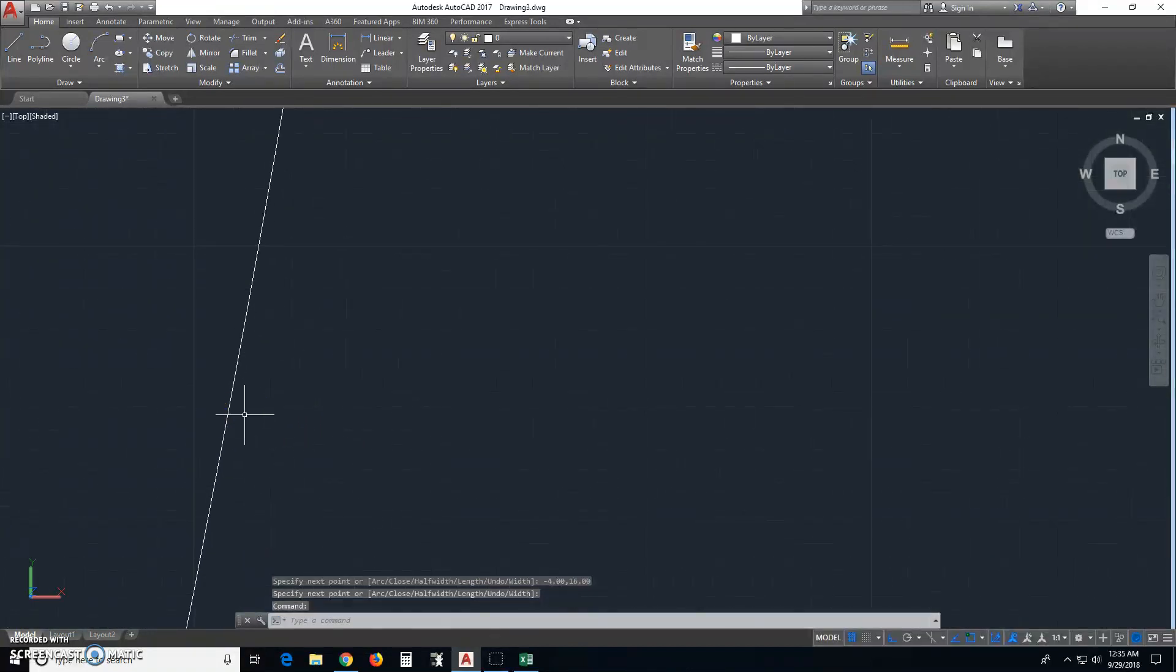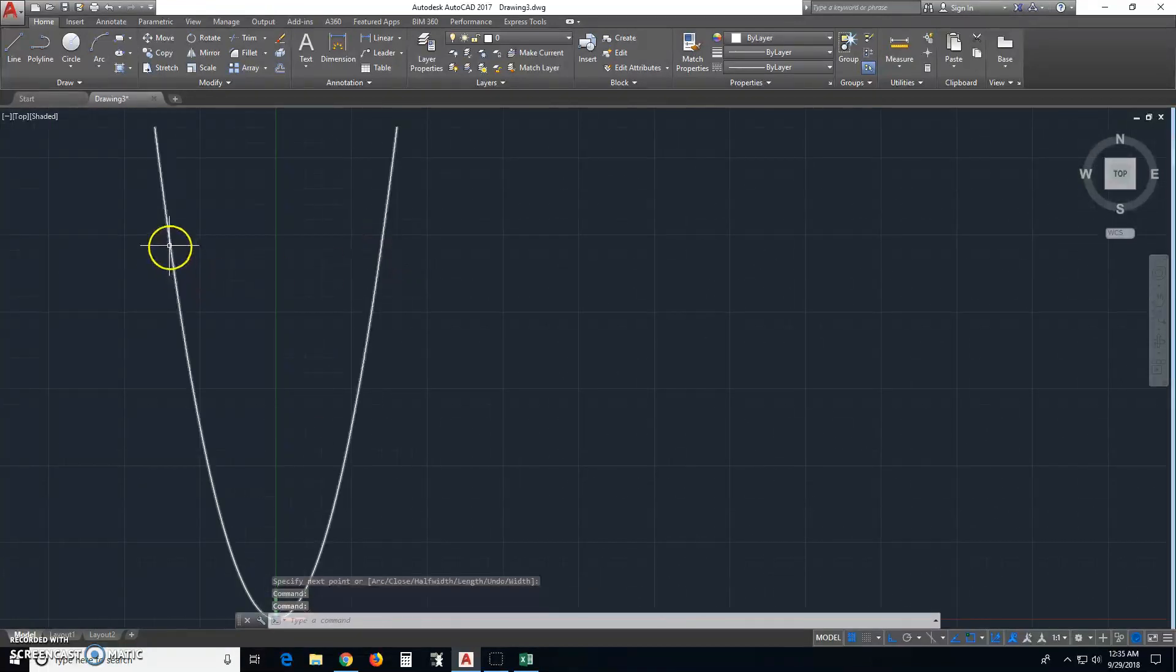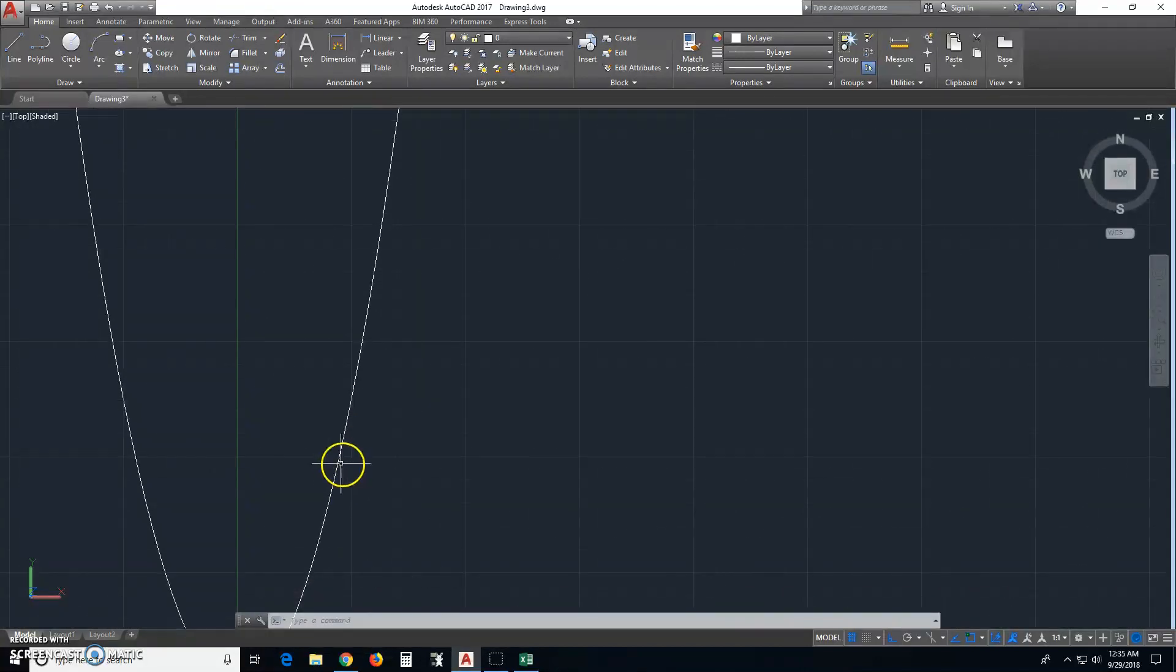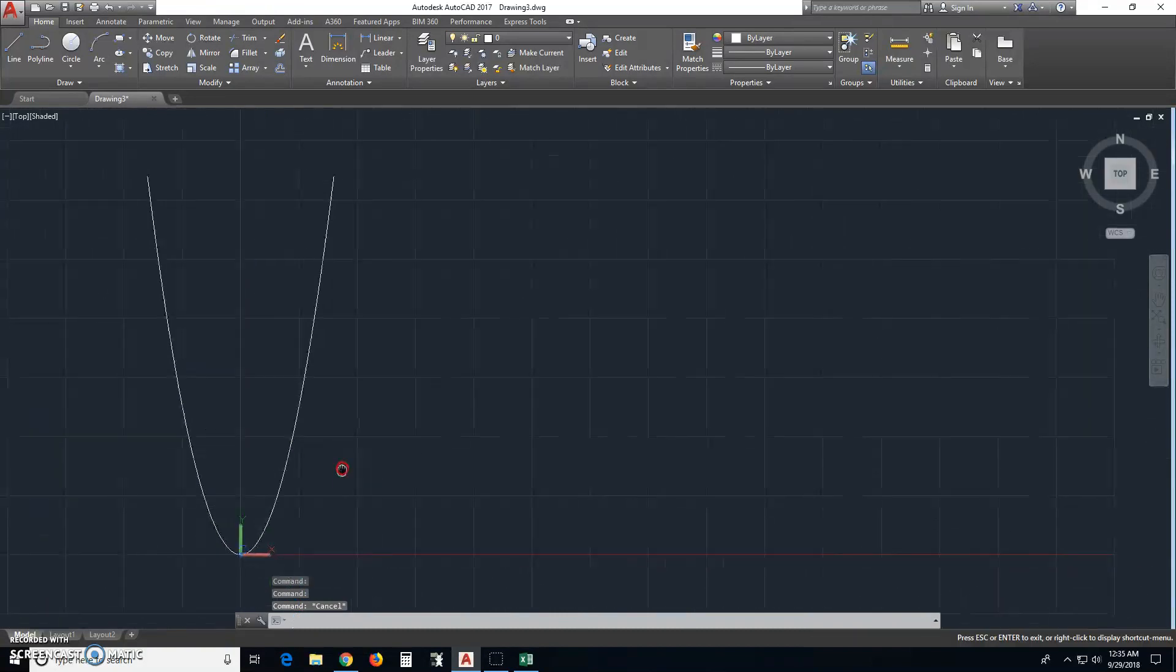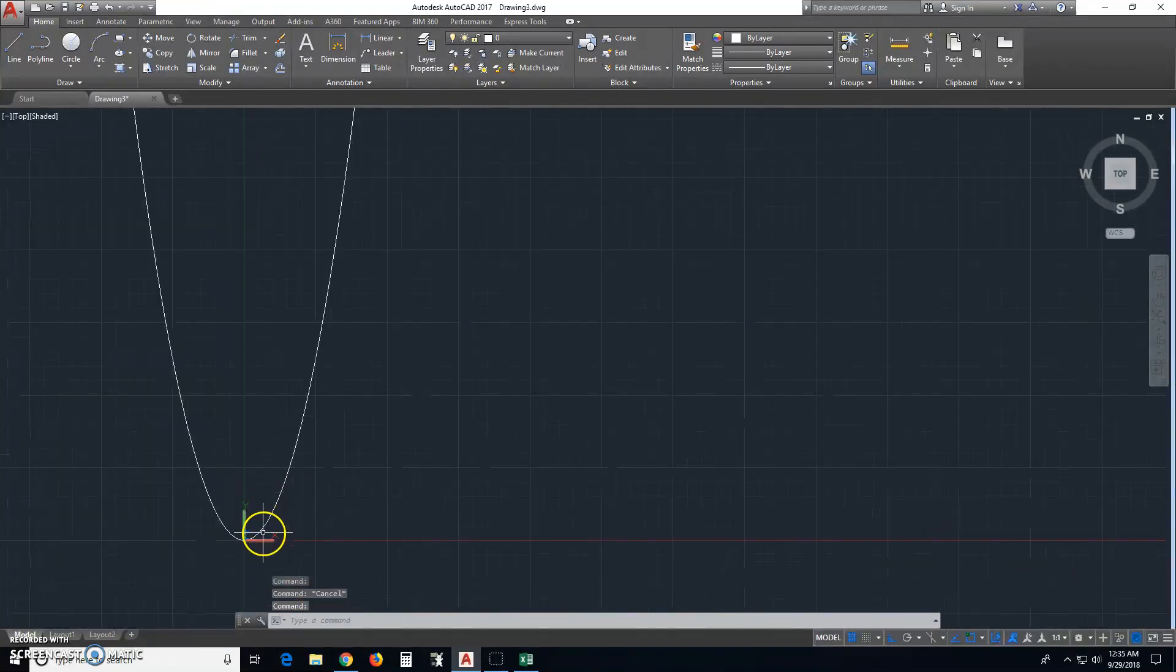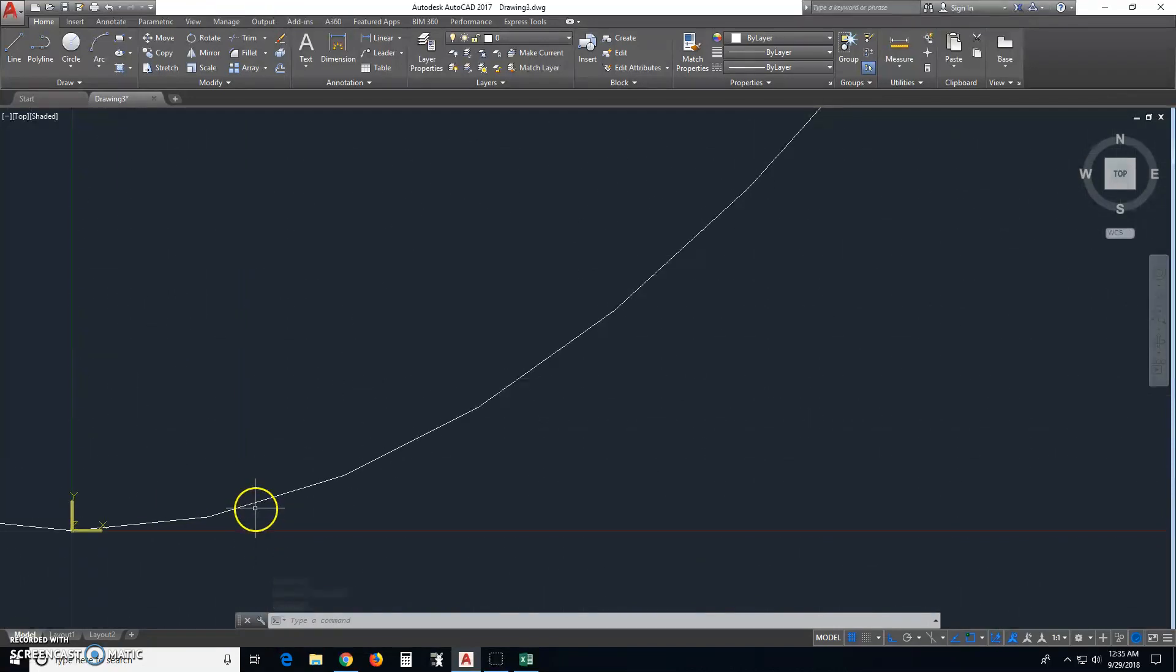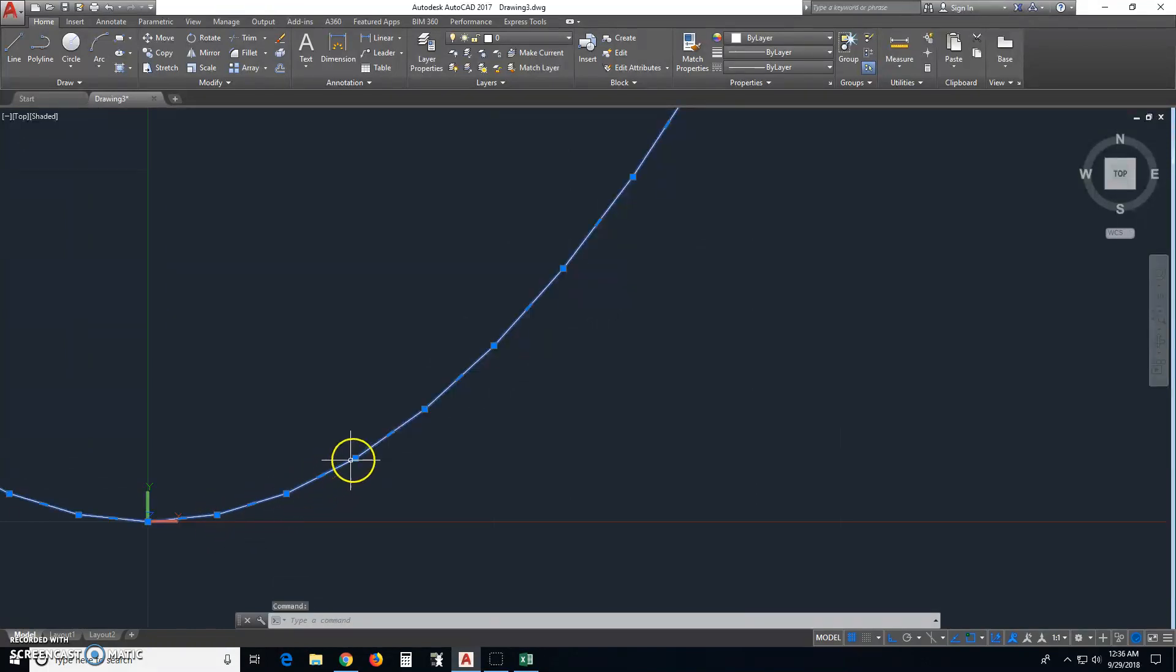You can zoom in. You see those kind of sort of glitches in it. That's because there's so many vertices in here that it's glitching a little bit. So this is not the final way that you want your parabola to be. There's something you can do. If you zoom in,